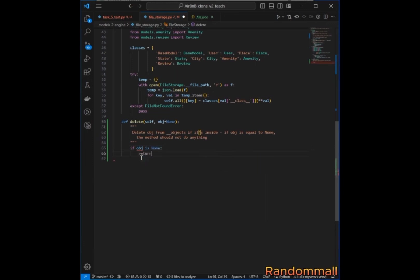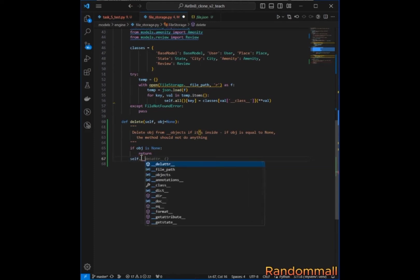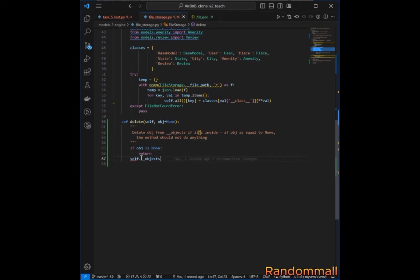If the object is provided, we are going to first construct a key to be able to locate the object in the class attribute. We are going to construct a key and name it `object_to_delete`, then use an f-string to construct this key.